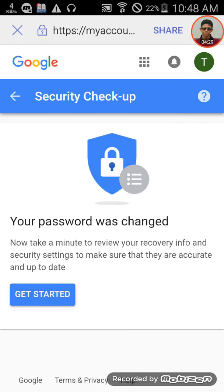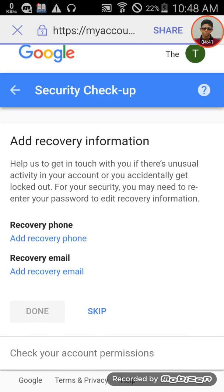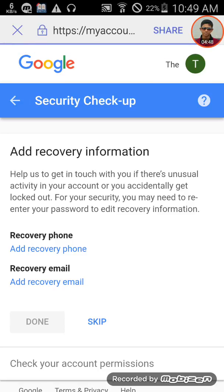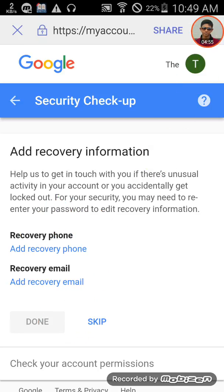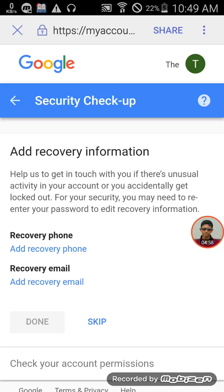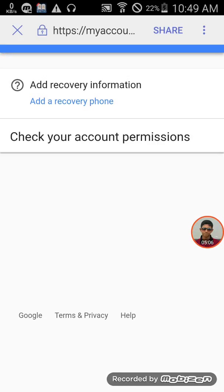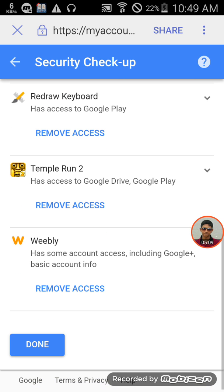You may see recovery options for your account, such as recovery email. You can skip these options if you want by clicking skip.